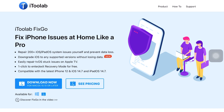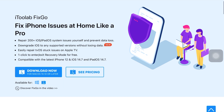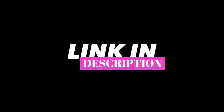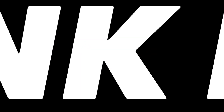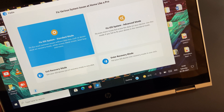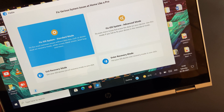FixGo is a free software available on both Windows and Mac. The link to the site is in the description down below, so don't forget to check that out. On the home page, you get to see two options, which are the modes provided to you, and you can use either one of them according to your iOS system problem.